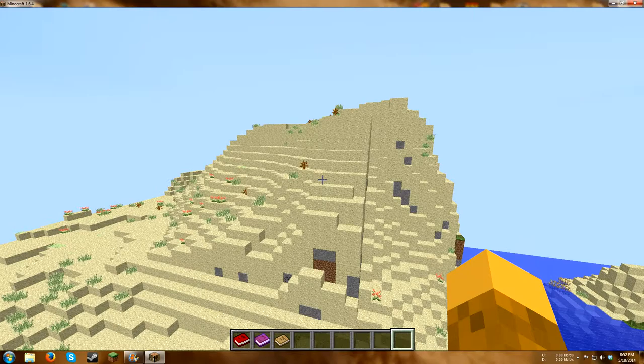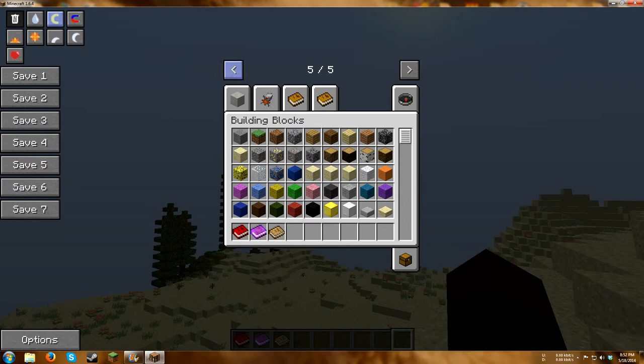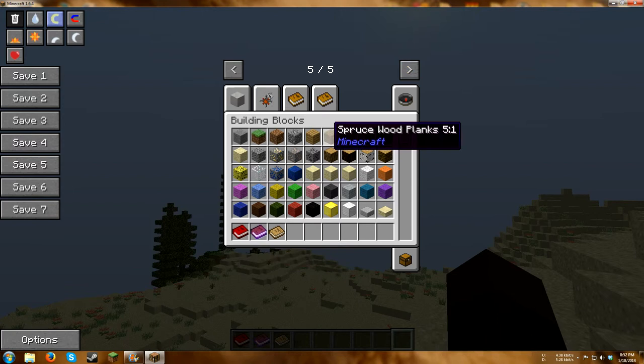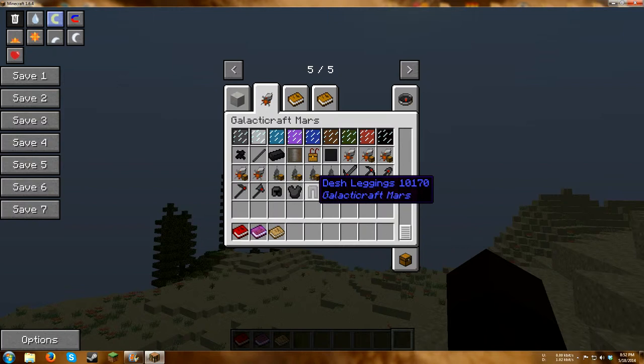There are many mods installed here. I can just quickly browse through them. Starting from the back, we have Mistcraft. We have Galacticraft with Mars and Moon. It's also possible to make space stations. So you have, like, cryogenic chambers and stuff here.